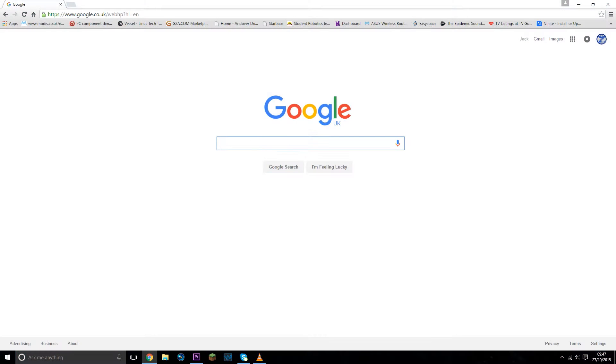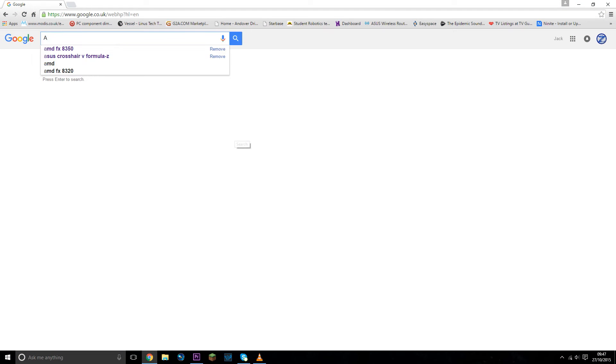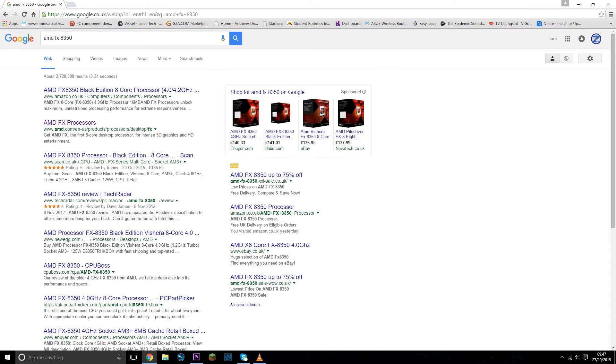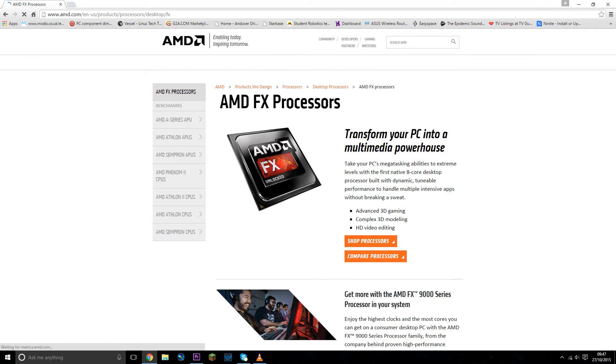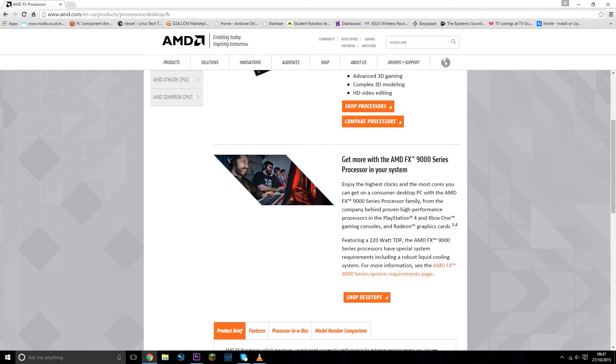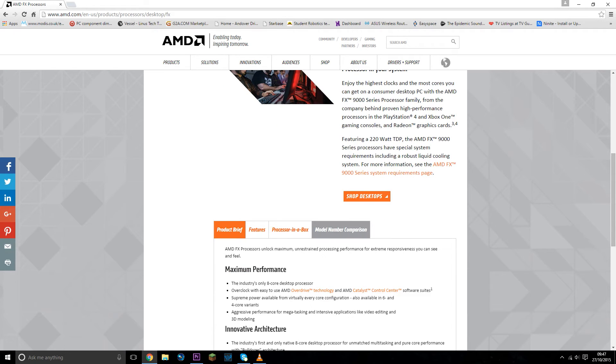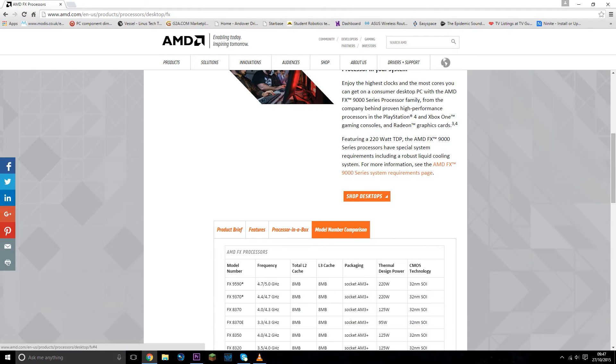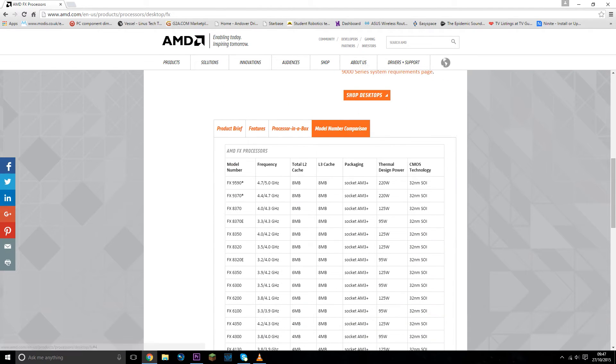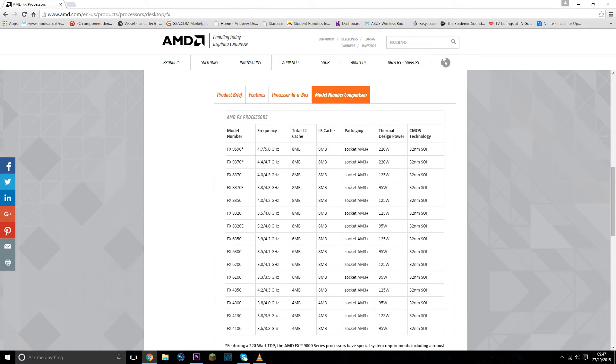So for my processor, and you can in fact do this for any processor, you want to Google search the socket type that it supports. So for my processor which is from the AMD FX lineup, I Google search that, and it comes up with a socket type of the AM3 Plus socket.